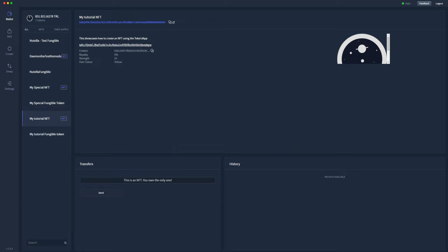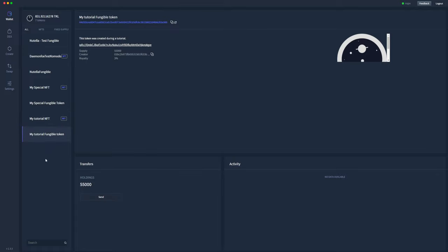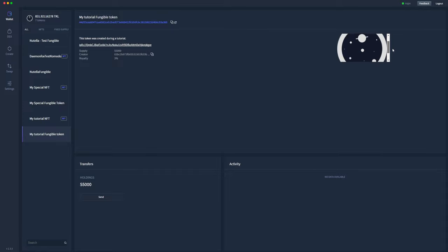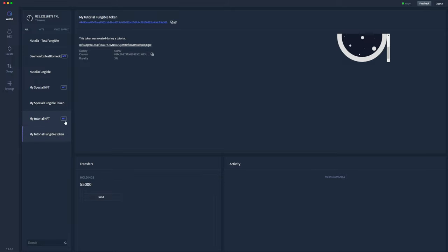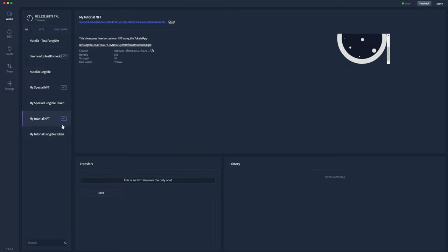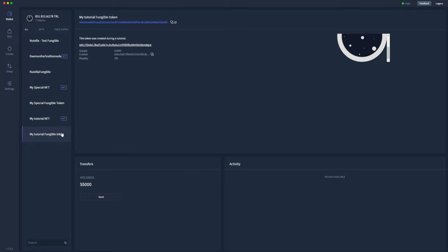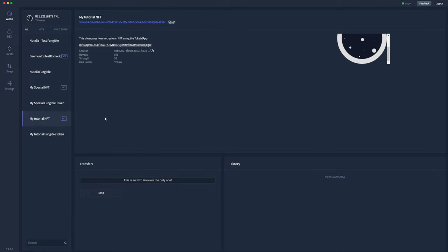We've waited another couple of minutes, and my tutorial fungible token has shown up. As you can see, it has the same IPFS hash, so the image will look the same. But we have less data associated here, and we also have the 55,000 tokens in our wallet. So you'll notice also there's a difference between NFTs and fungible tokens. Hopefully that clears up how to create NFTs and fungible tokens using the Tockl dApp.